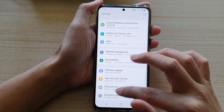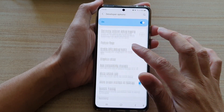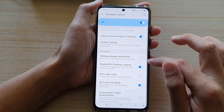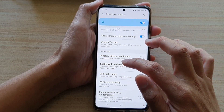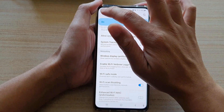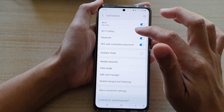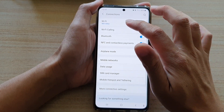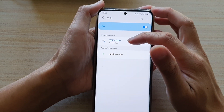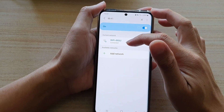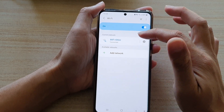If I go down to turn off Wi-Fi verbose logging and then go back into Connections and then to Wi-Fi, you can see now the information is gone. So by turning it on, it will show you a lot of information about your Wi-Fi network.